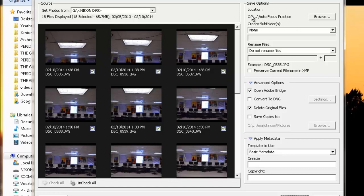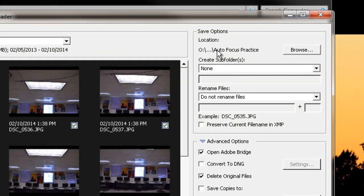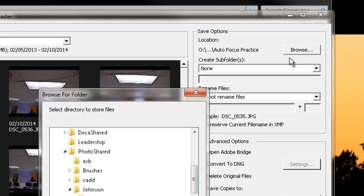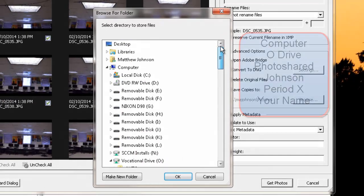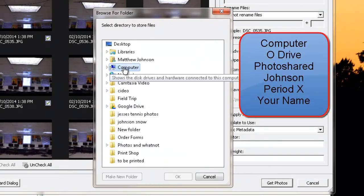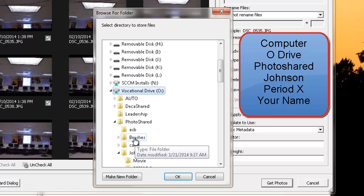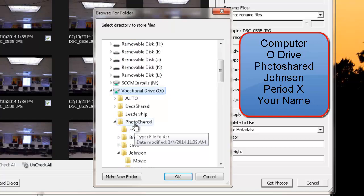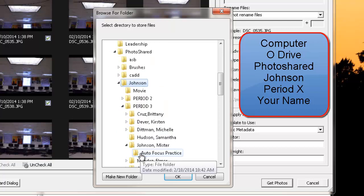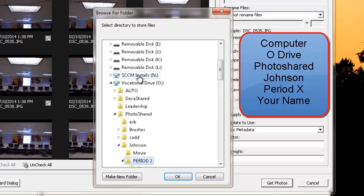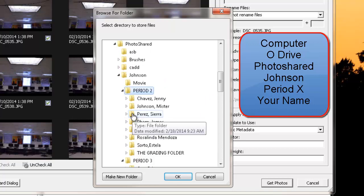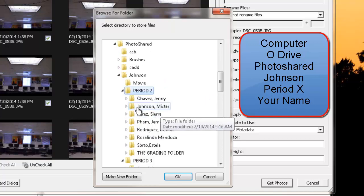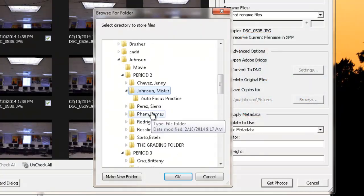We're going to come over here where it says Location. And this is asking us, where do you want to put these photos? So let's go ahead and click on Browse. And as always, we start in Computer. Then we go down to O drive. And we go to Photo Shared. Then we choose Johnson. Then choose your period, let's do Period 2 for the sake of this video. Then find your folder, here's mine right here. Click on that.